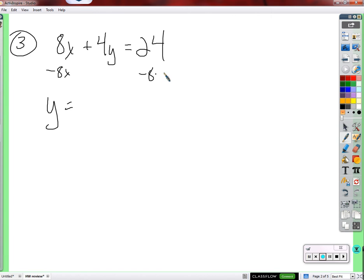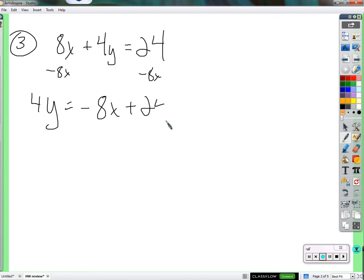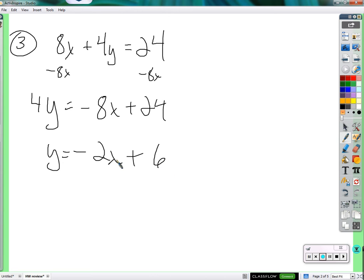Let's subtract 8x from both sides. We get 4y equals negative 8x plus 24. Then we divide by 4, giving us y equals negative 2x plus 6. Now it's in function form — all the inner workings are on the right side. Once you get done with the right side, that's what the output is, as opposed to having to solve for the output each time.